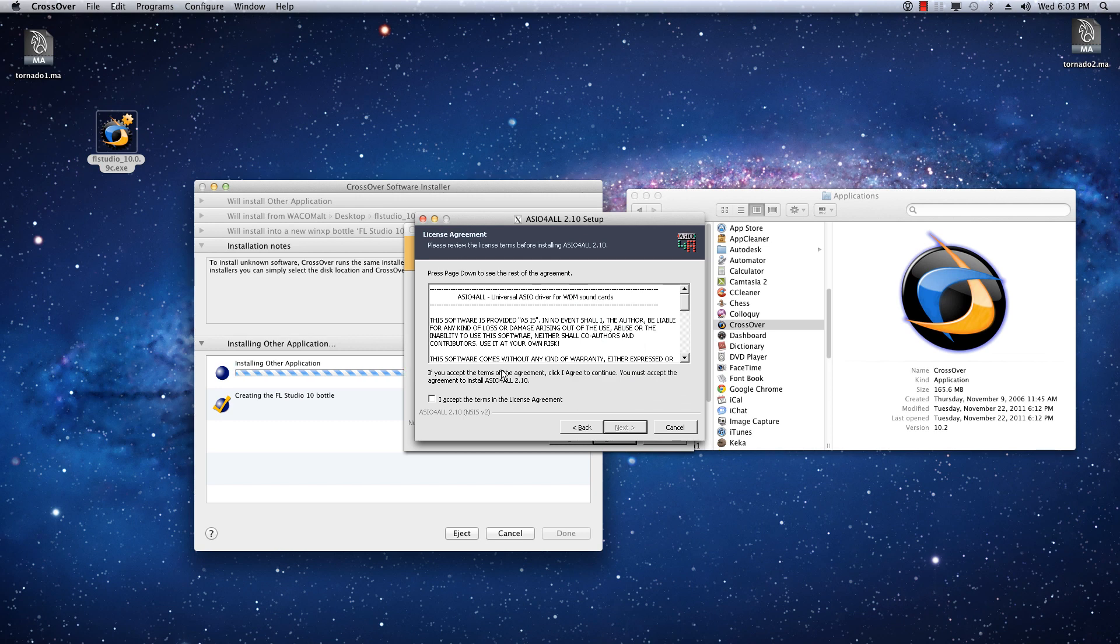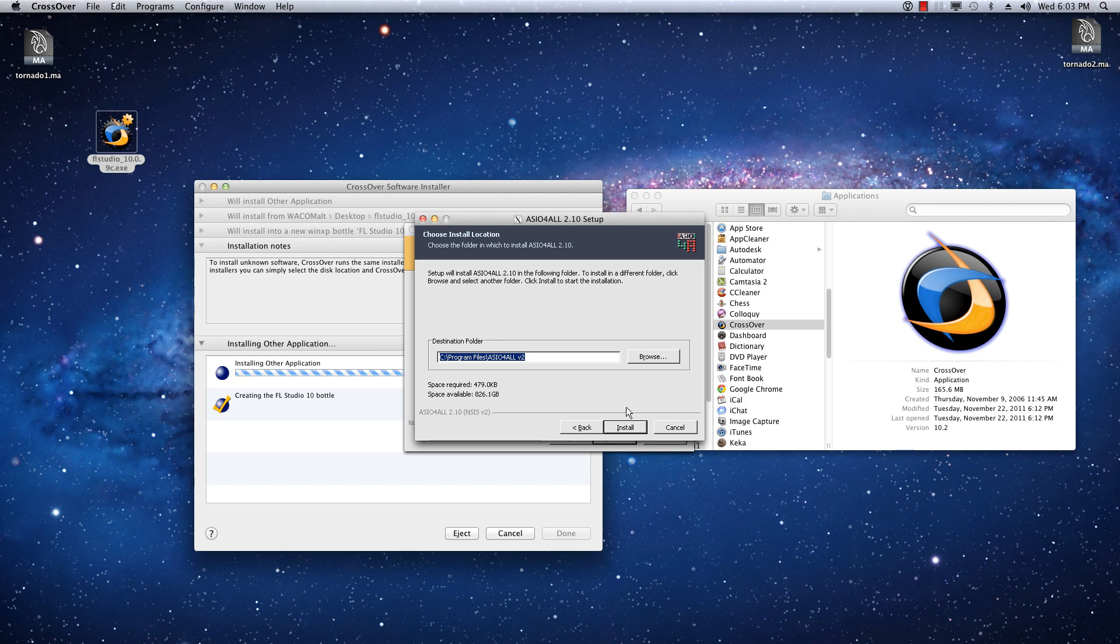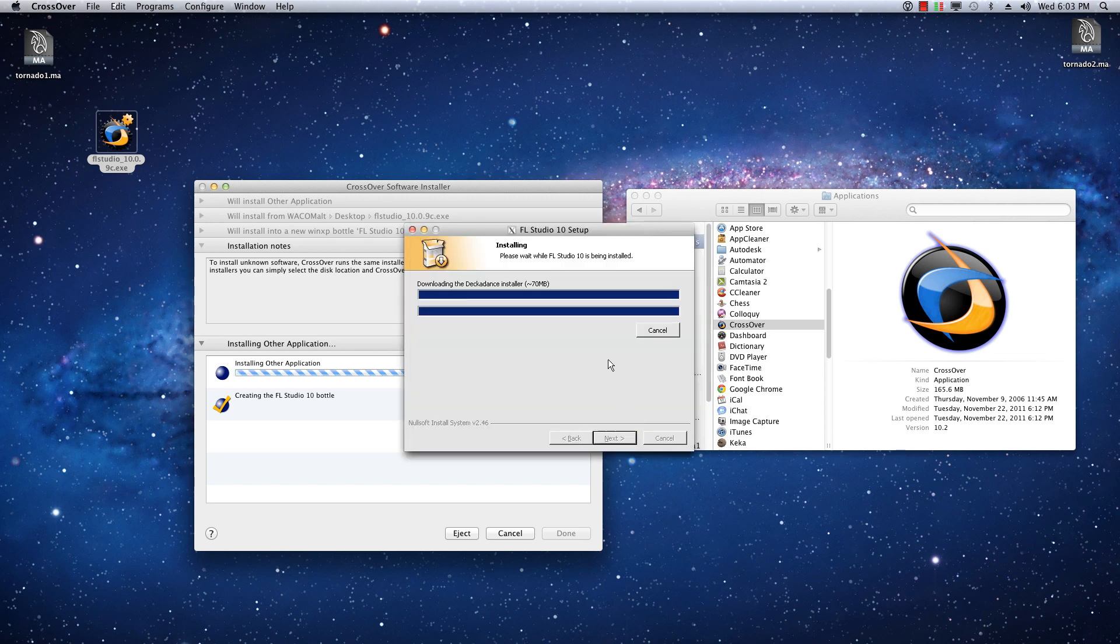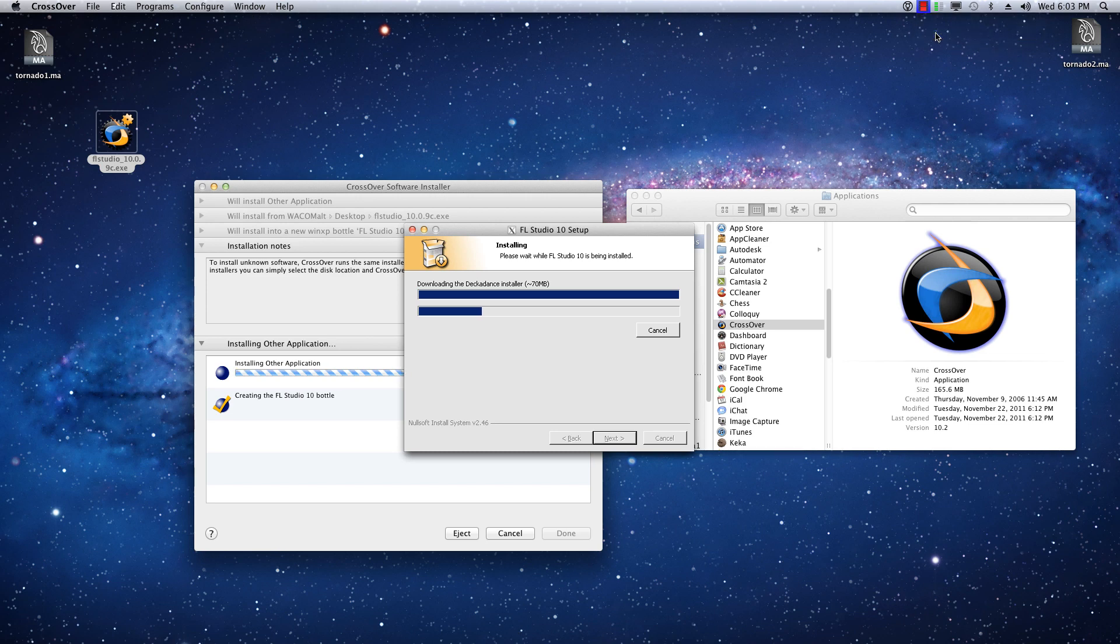Okay. So, ASIO for all. So, you don't need to install this, actually. I'm installing it really just for the heck of it. Because we're actually going to be using just the Wine audio wrapper, or whatever you want to call it. All right, and this is installing Decadance right now. I'm going to pause the recording and unpause once it's done.